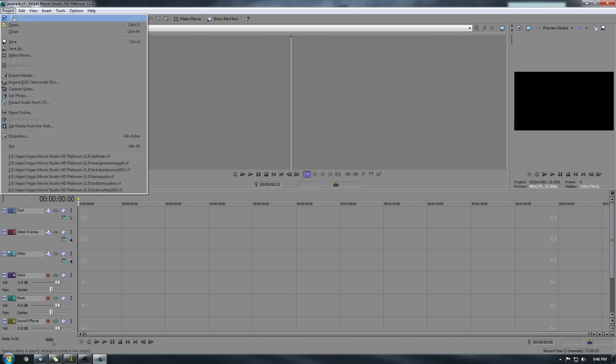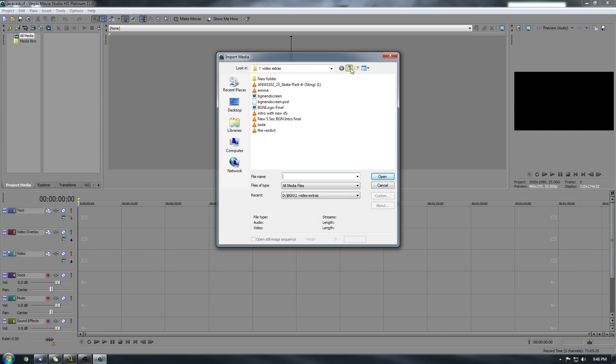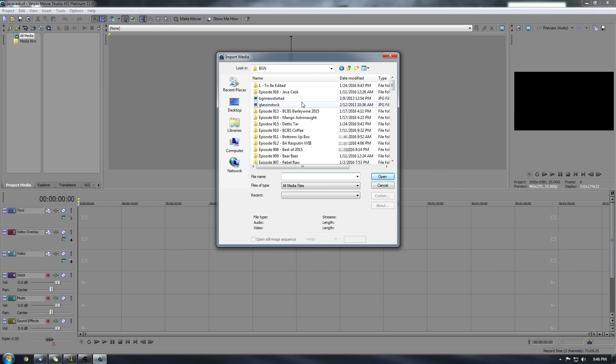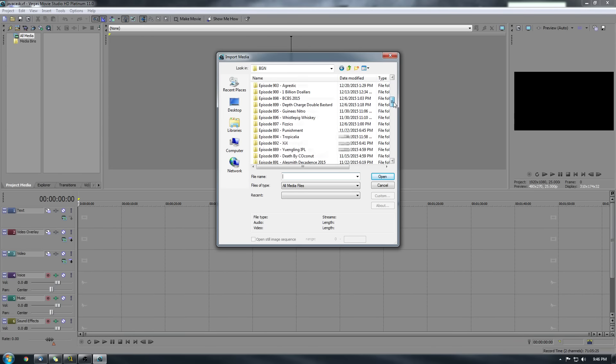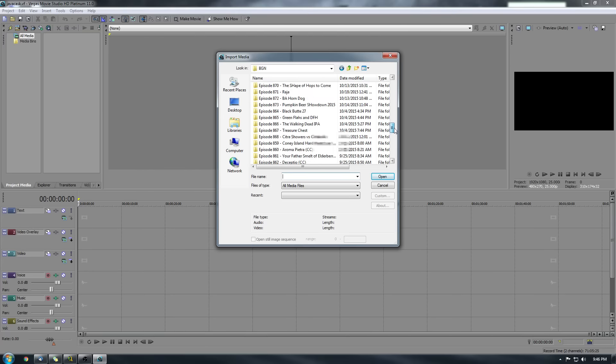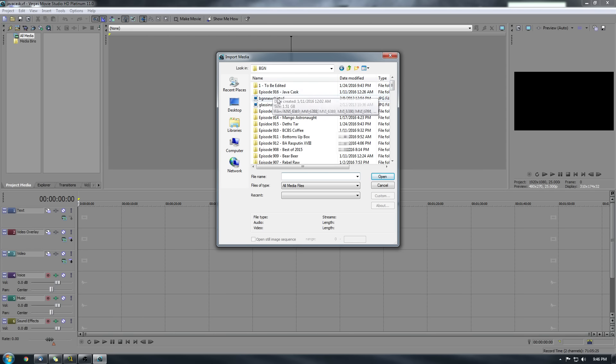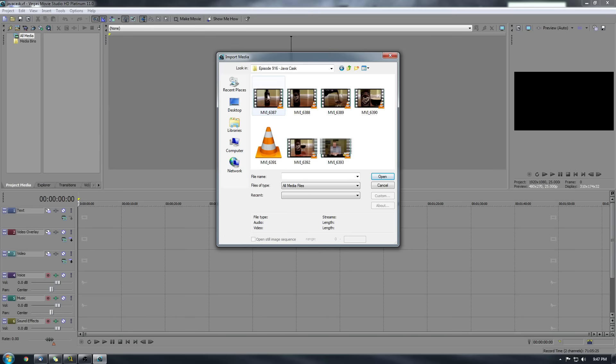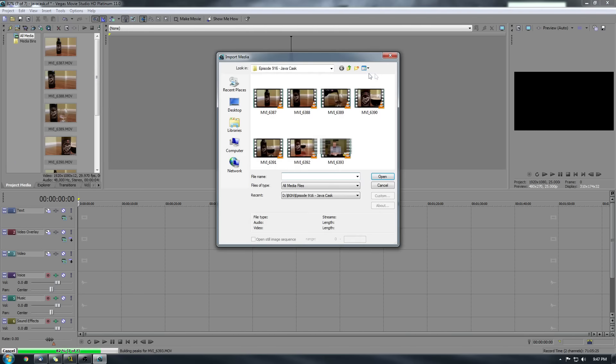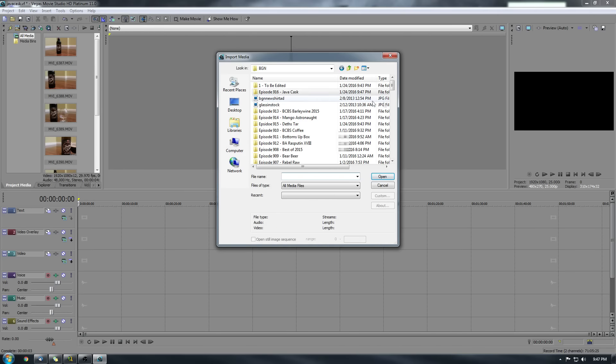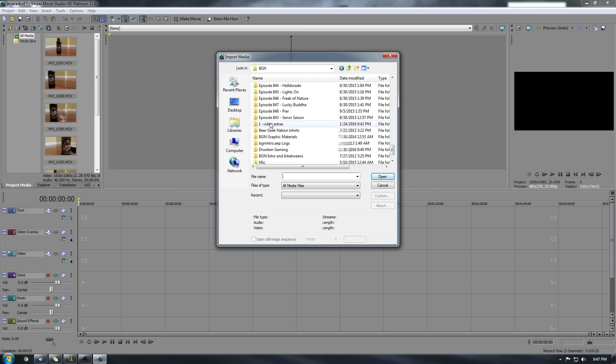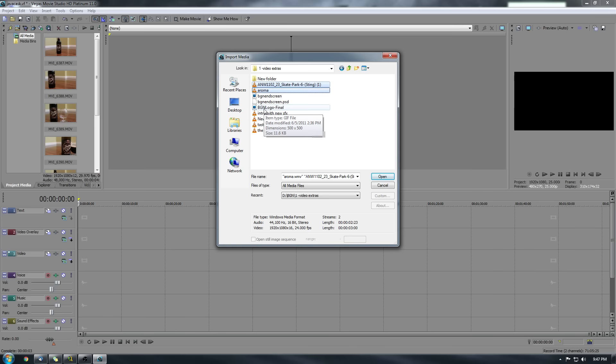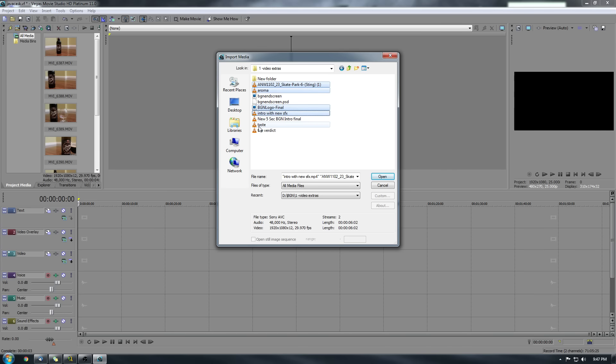So what I do is I just import and I'll show you what I do. I kind of set it up to where I know what number it's going to be. So here are all my files of previous reviews and all that stuff. So I know it's going to be number 916. And somehow it got backward. Yeah, 915. Yep, that was Friday. So Java Cask is 916. So I select all these files. And then I have previously predetermined, already set up, like the audio, I call them video extras. So this is the music. We've got the aroma. We've got my BGN logo. We've got the intro with sound effects. We've got the taste and the verdict. And these are all predetermined files that I just use all the time. So import those.